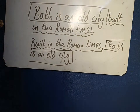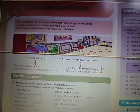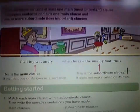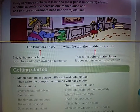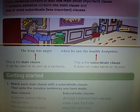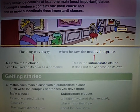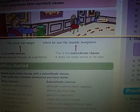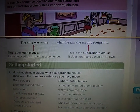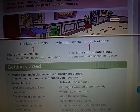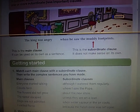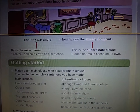I've uploaded a page from a book I used last year which I really liked. It's got a similar explanation with a nice example about the king being angry when he saw the muddy footprints. The main clause — 'The king was angry' — can be used on its own as a sentence. The subordinate clause — 'When he saw the muddy footprints' — does not make sense on its own; it's less important. You can change that around using a comma: 'When he saw the muddy footprints, the king was angry.'